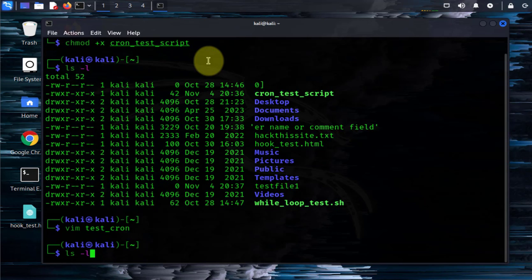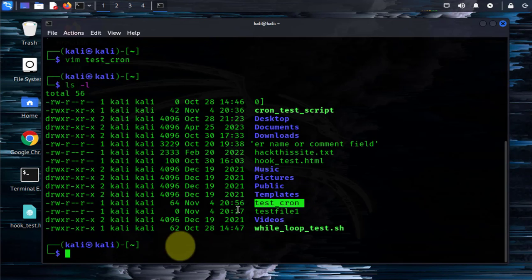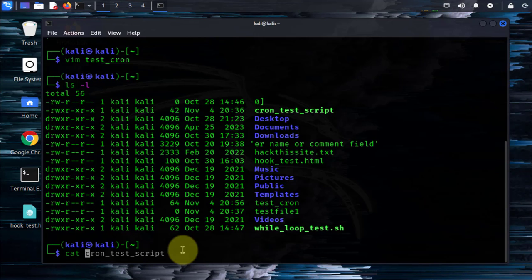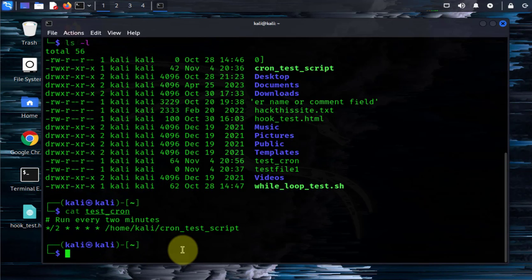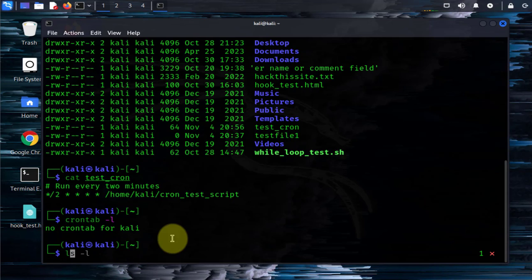Now we can list — this right here is the file with our job schedule. We can view the contents of it and there it is. Now we need to actually install this crontab file to our cron jobs. We'll need the crontab command to do this. We can check if we have any scheduled jobs using crontab -l. No jobs listed for us.